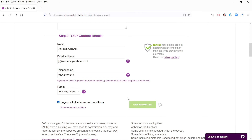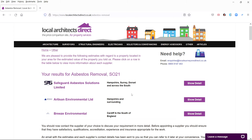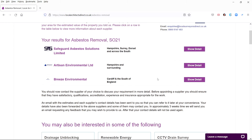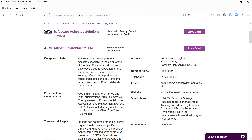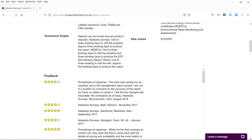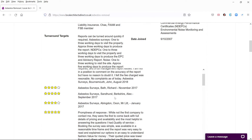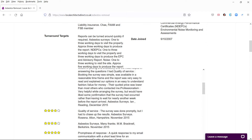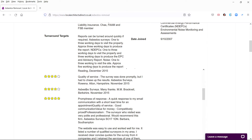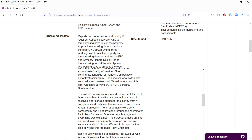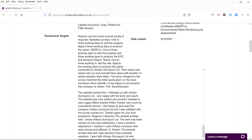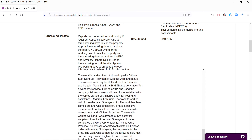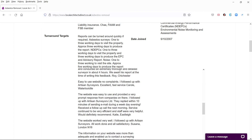Within a second you will have on your screen a list of experts who can help you. You can then click for more information about each expert and you will be given their full contact details and links to their websites. At the same time your details are emailed to each of the experts listed. You can call them and they can call you.